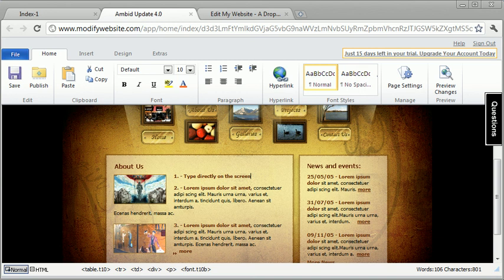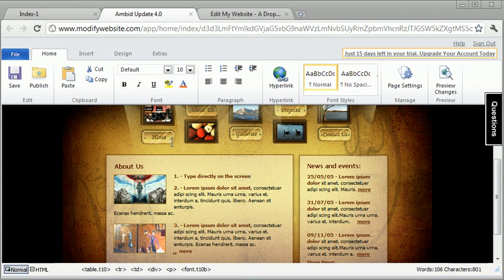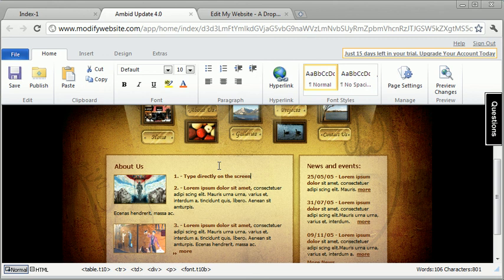It's an environment that you should be right at home in, in that it has a toolbar that gives you all of the traditional features that you would expect from any normal word processor. So if you've ever written a letter, typed an email, or anything, you already have the skills you need to get in and make changes to your website.